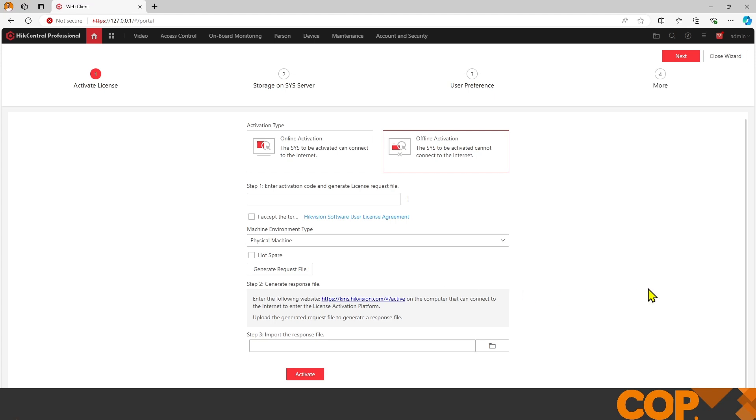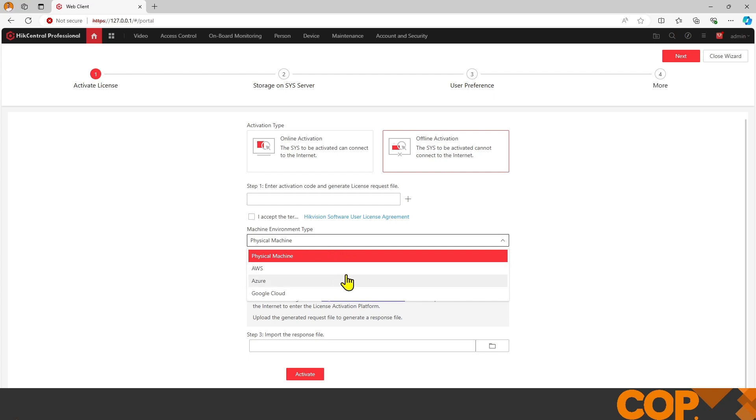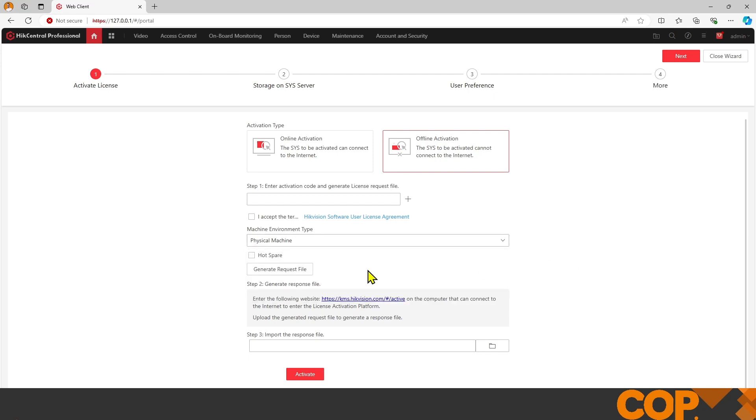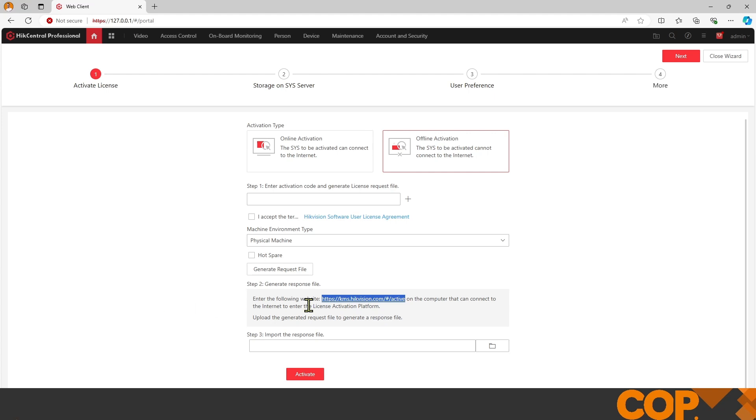Offline activation works very similarly to a Hike Vision password reset. You input your license code, accept, tell it if it's a physical machine or virtual machine, and generate a request file that downloads to this computer. You then take that on a USB stick to another device that does have internet access and go to this website. On that website, it'll ask you for the request file. You upload it and it'll give you a response file. Put that response file on your USB stick, bring it back to your server machine, import the file, and press activate.